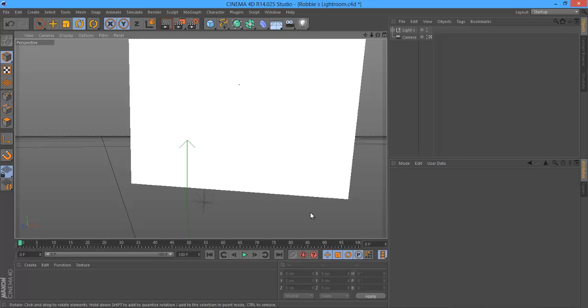What is up guys, it is Fatal here and I'm actually going to teach you my first ever Cinema 4D tutorial and this is how to make a really sick render.